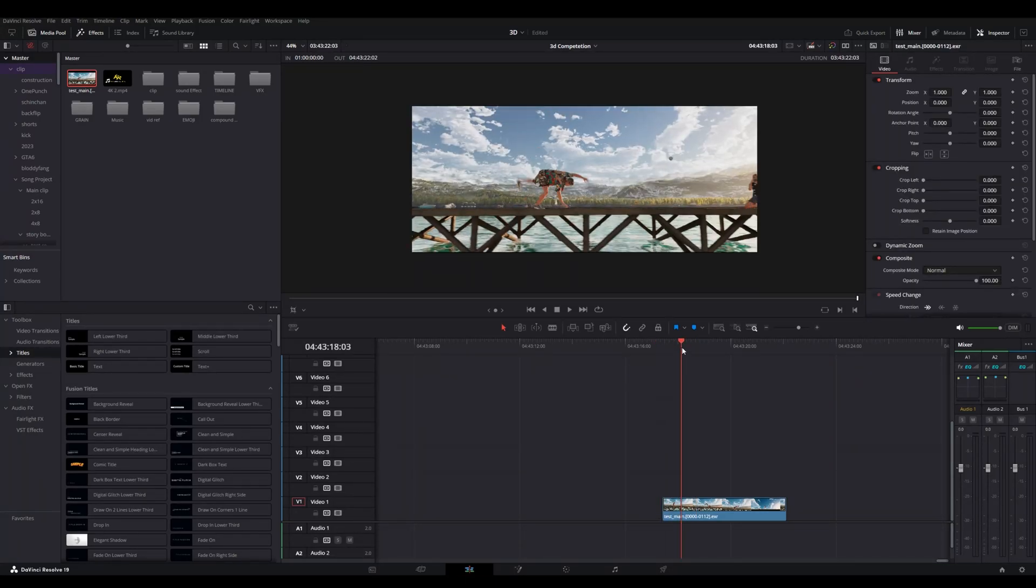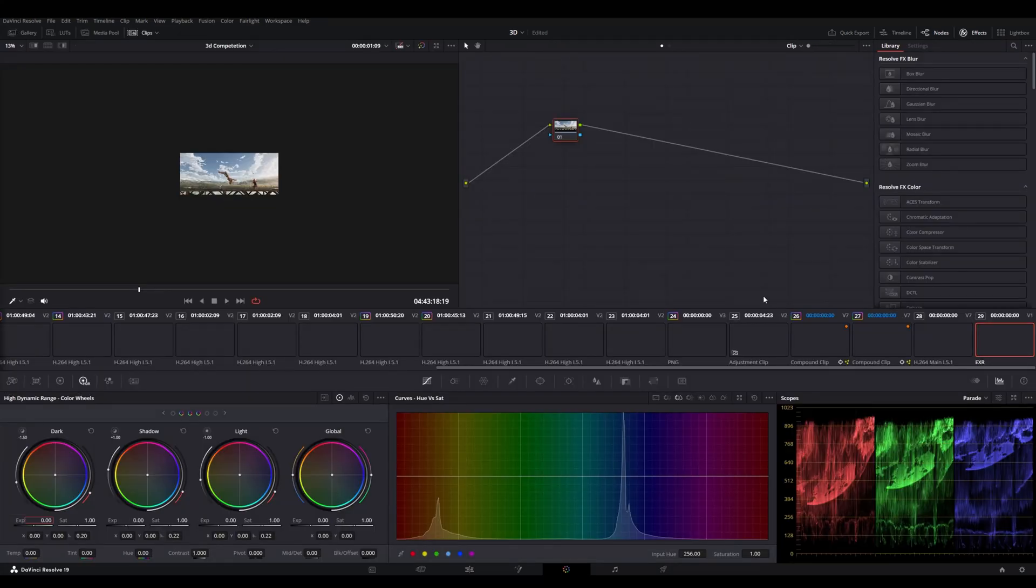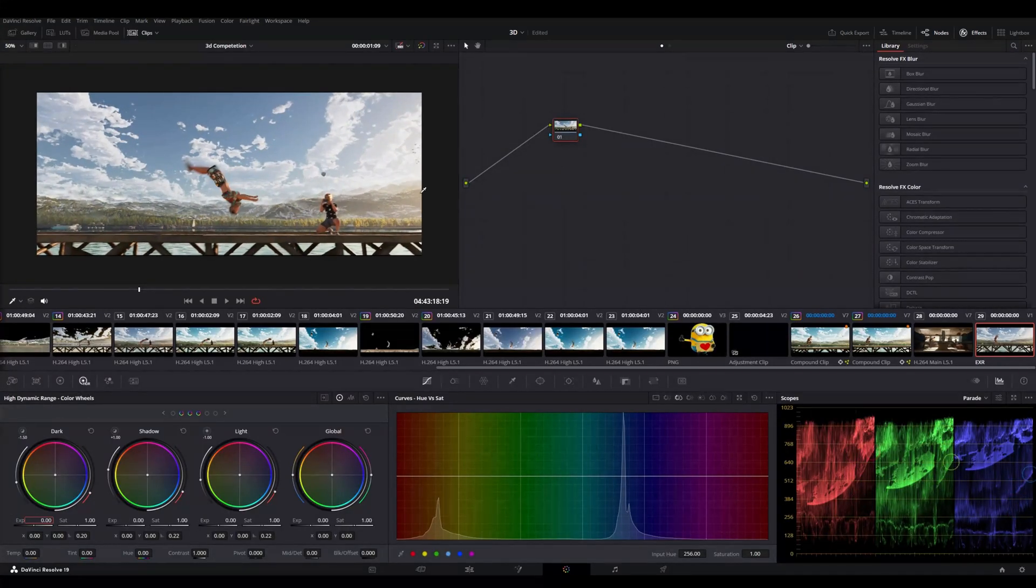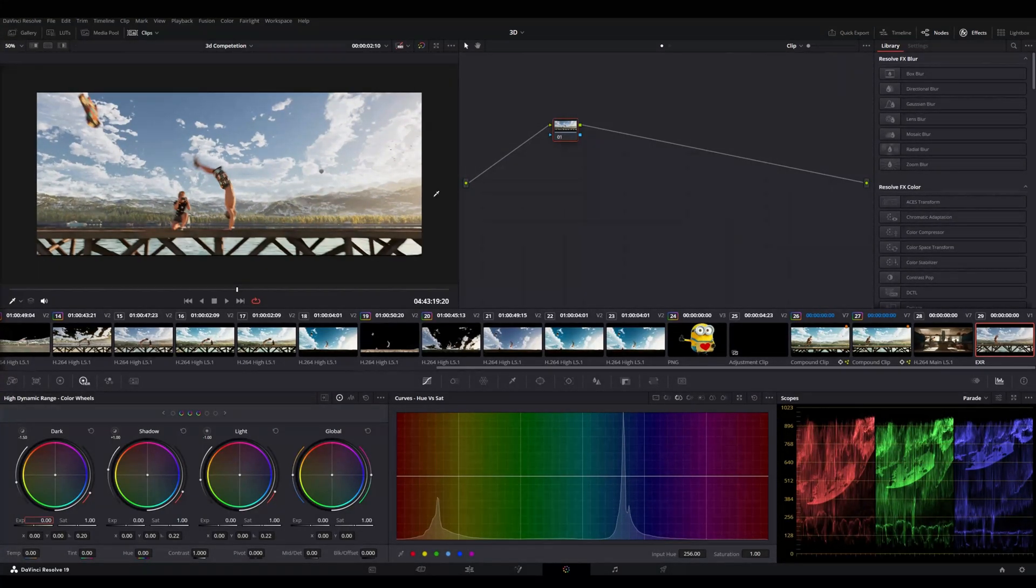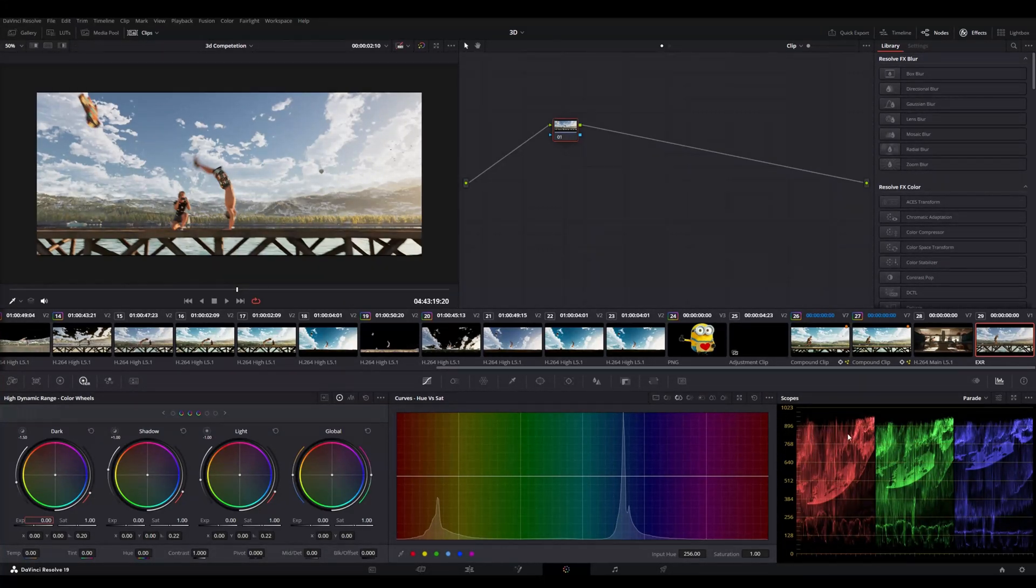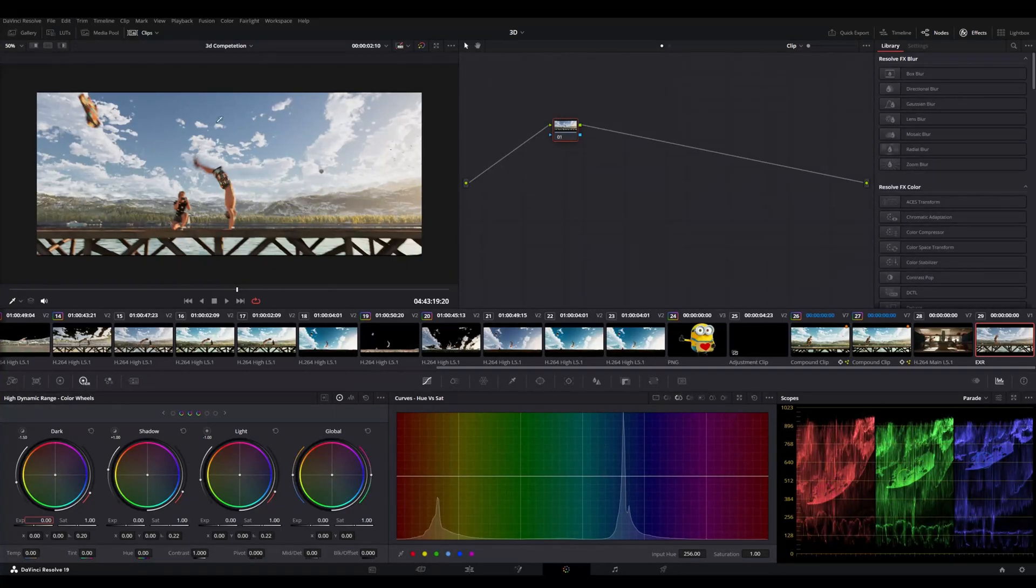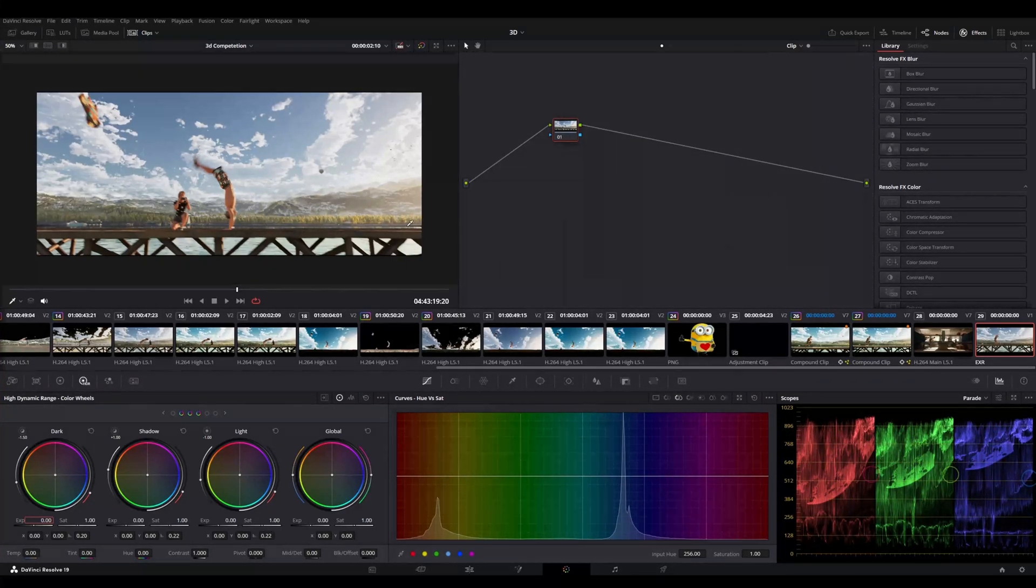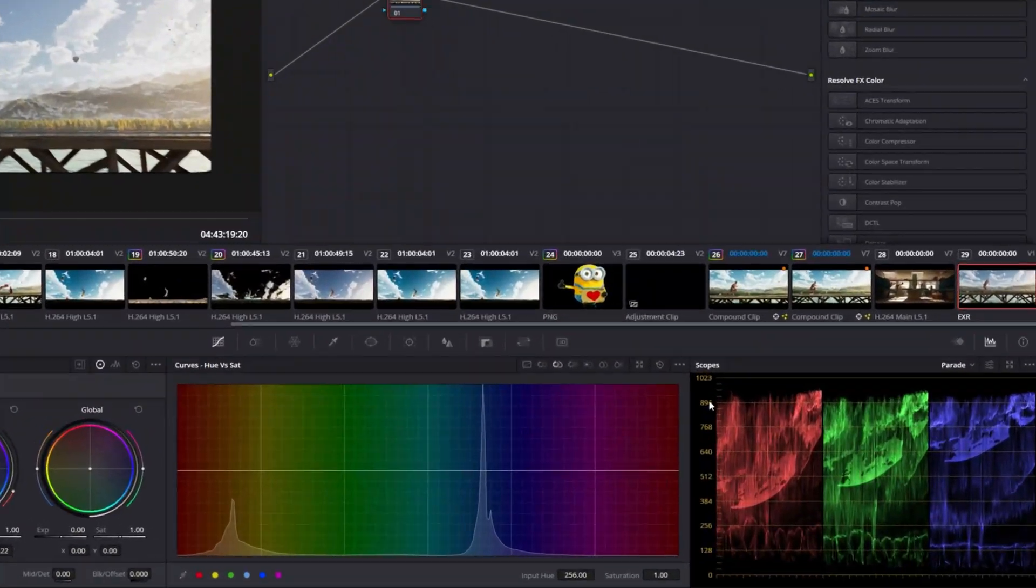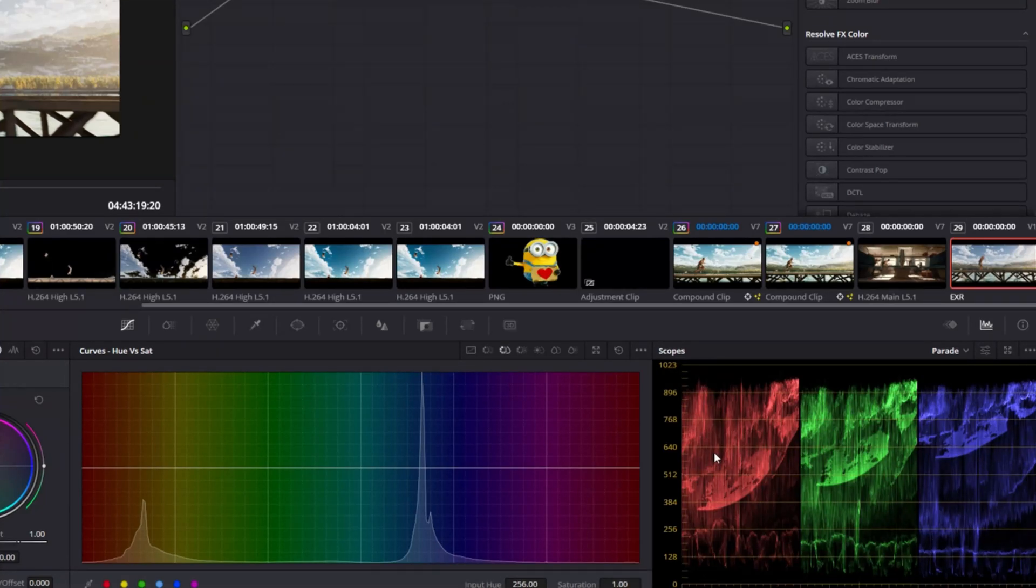And now you can do your color grading or anything, compositing or anything. So the advantage of using EXR ACES compared to PNG or JPEG is you will get more dynamic range and you can push your colors and your highlights even more than a normal PNG or JPEG image. I will just show you this example. In this one you can see in my scopes it is properly covering all the range of the colors.